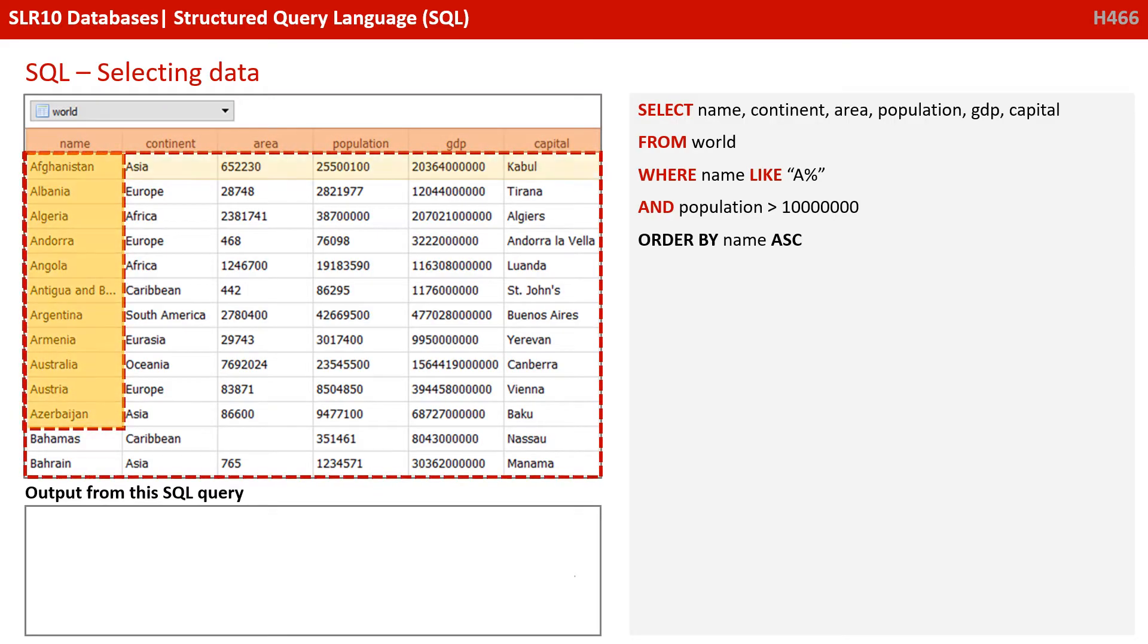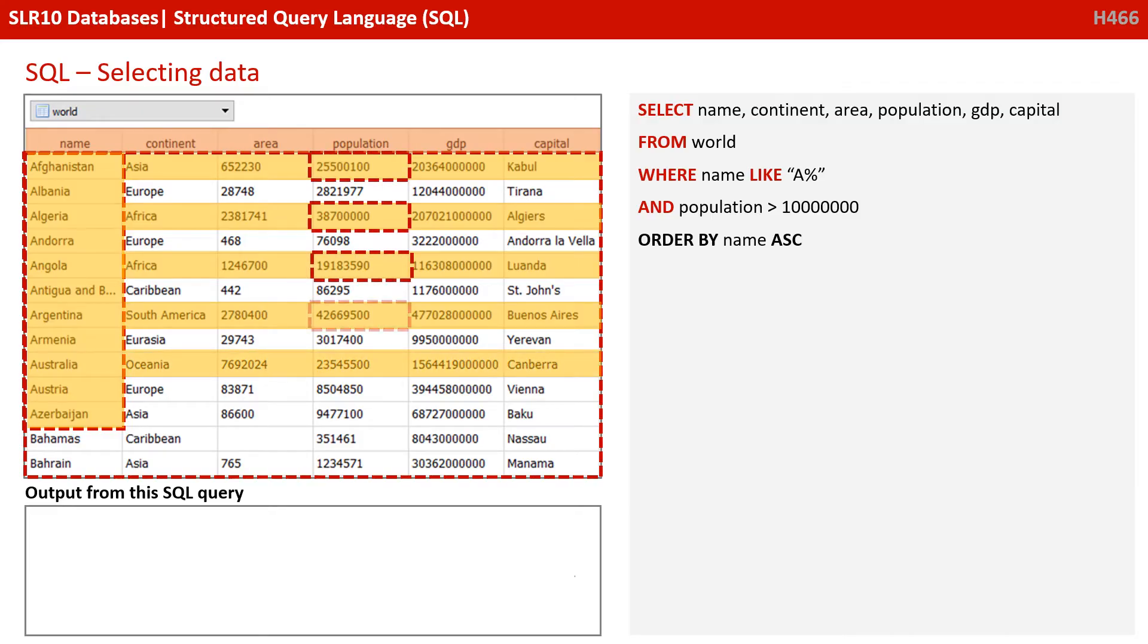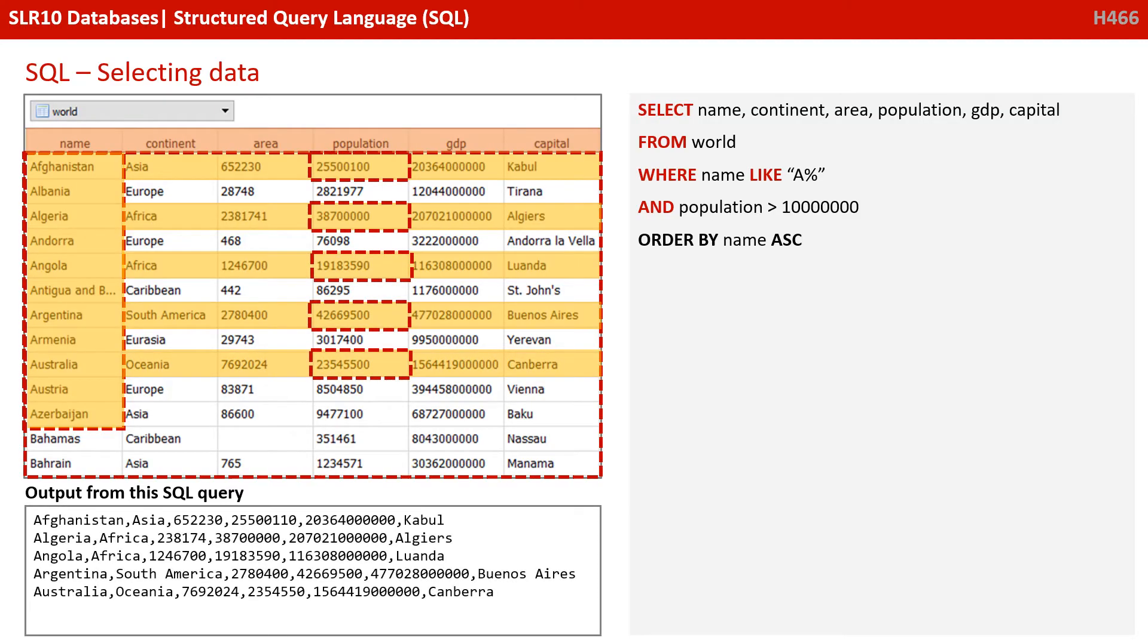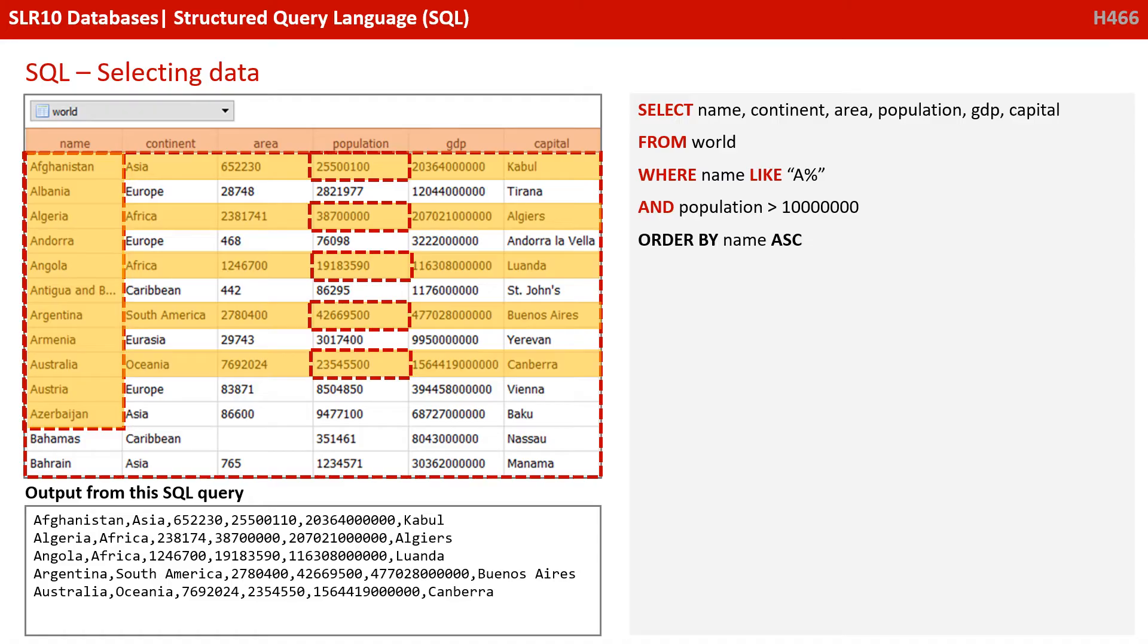Okay, let's try one a bit more complicated. Let's do select the name, continent, area, population, GDP and capital field. Remember, that could be SELECT * FROM world WHERE name is LIKE 'A%'. So that's another wildcard. We're saying look at the name field and if the name field starts with a capital A, followed by anything. So this is only going to retrieve countries whose names start with the letter A.